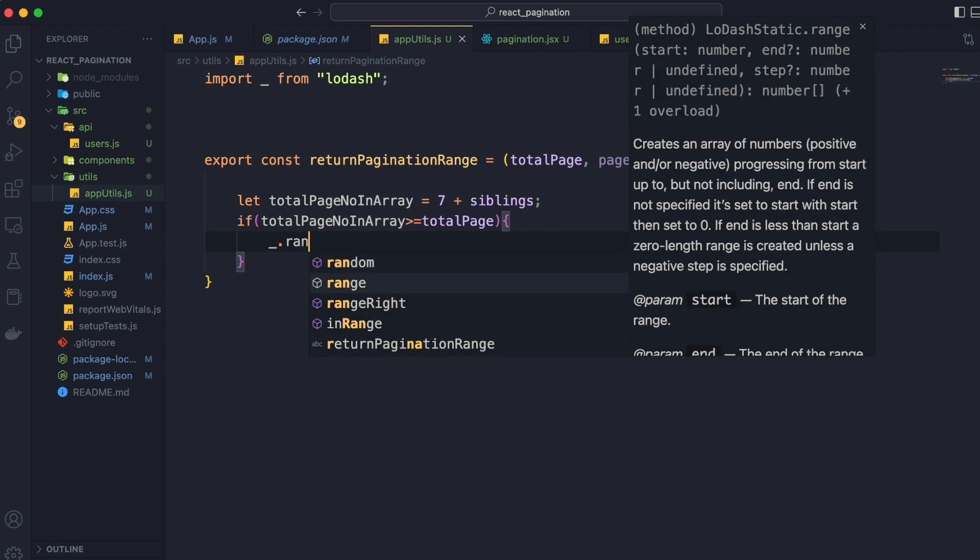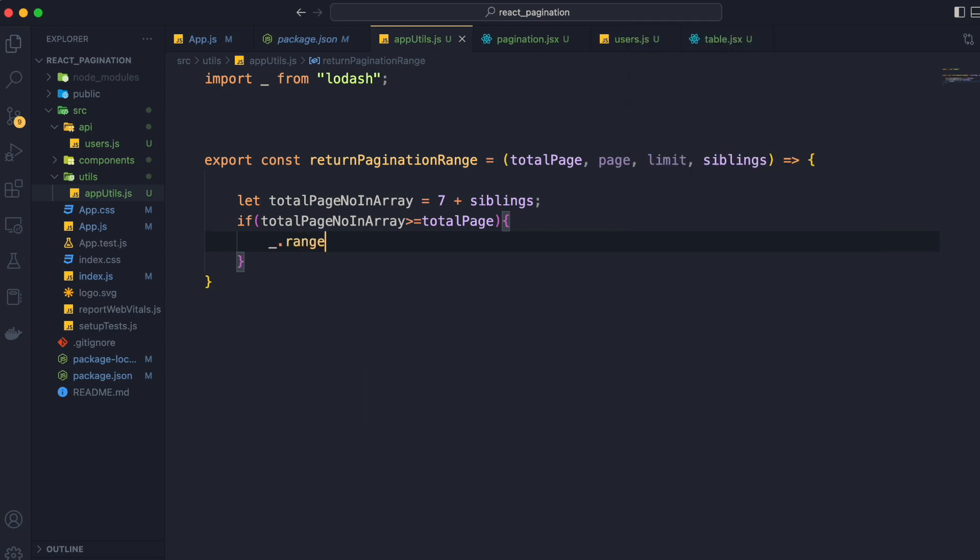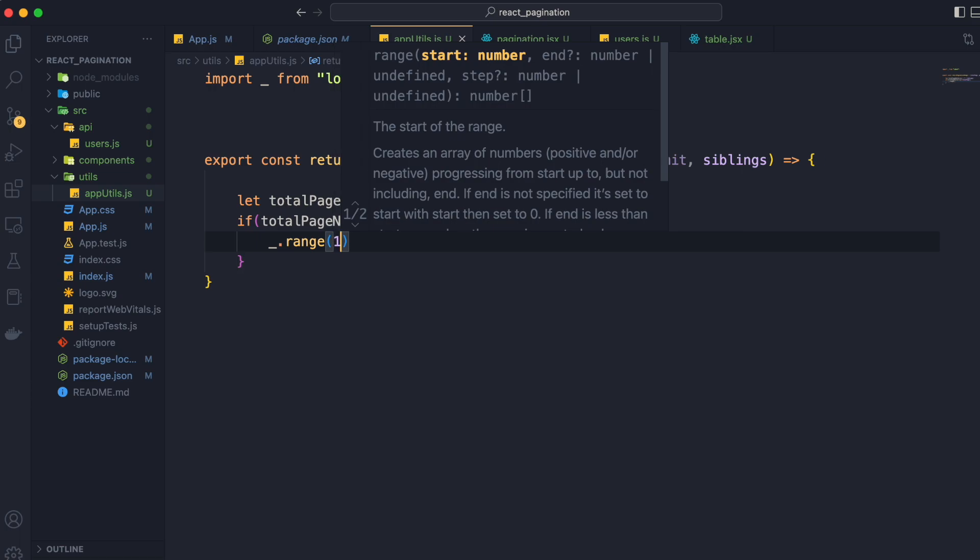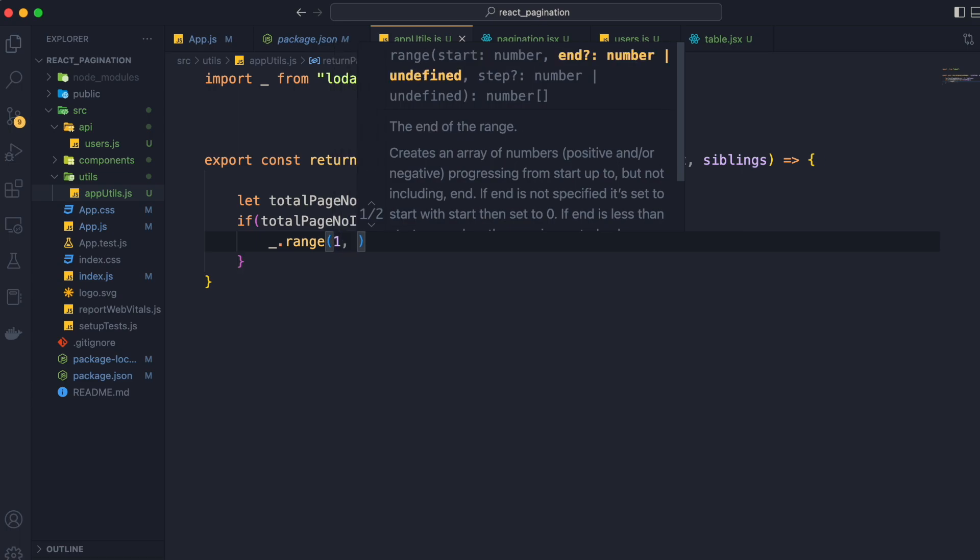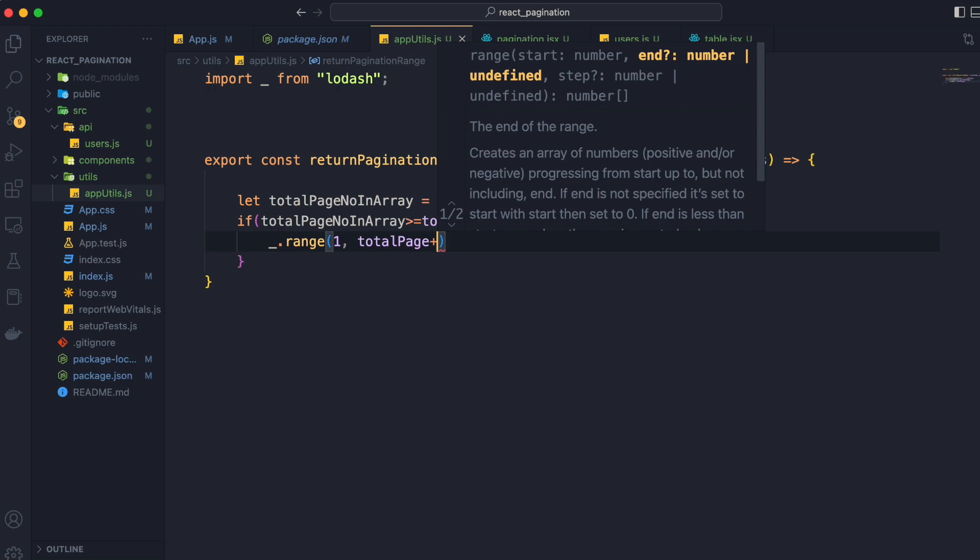Now to get the range, we are going to import lodash as underscore and use the underscore.range method, passing the values 1 and totalPage plus 1.